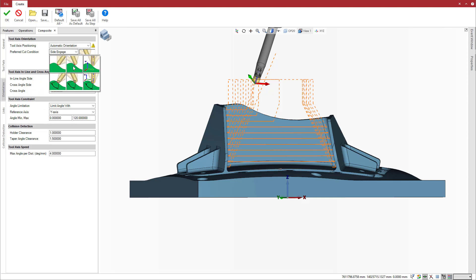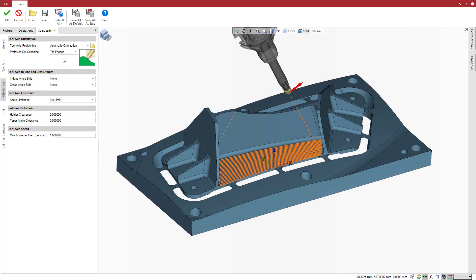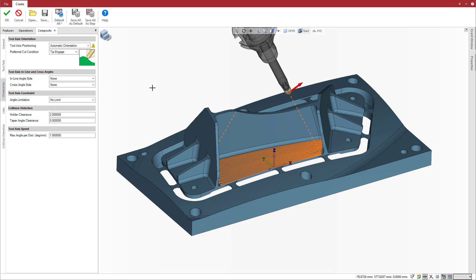As we machine the wall, we use side engage for the preferred cutting condition. For the floor finishing composite operations, we use tip engage for the preferred cutting condition.